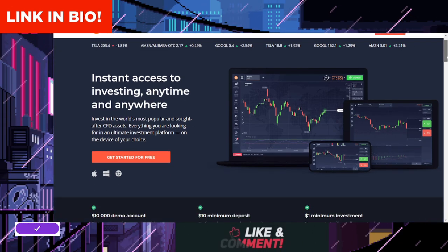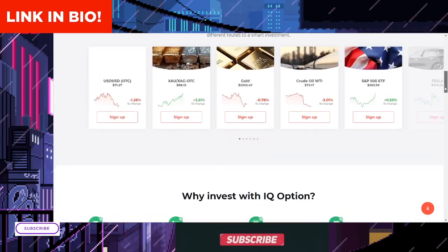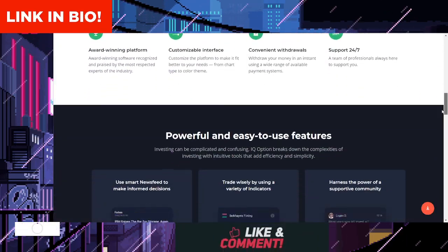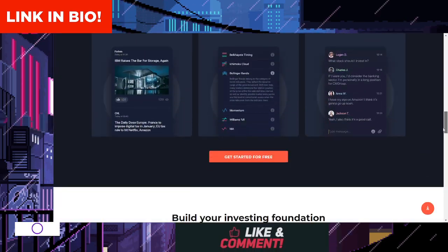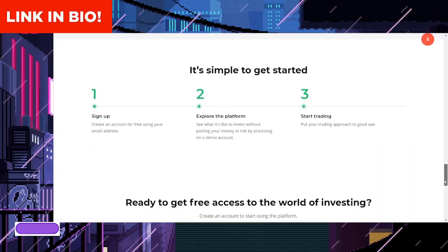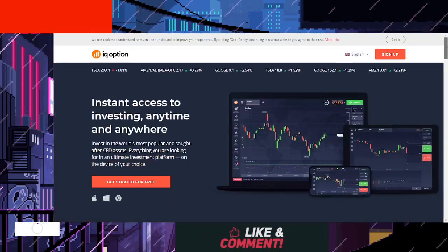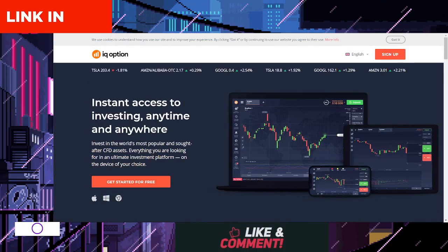Promote and earn. Share your unique affiliate links with your audience. When someone clicks on your link and registers on the platform, you'll earn a commission based on their trading activity.